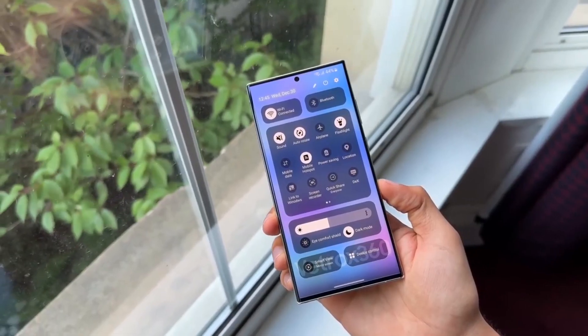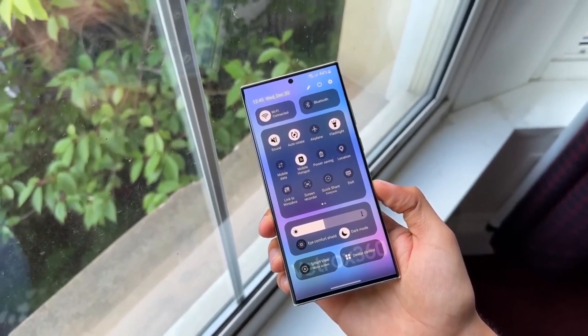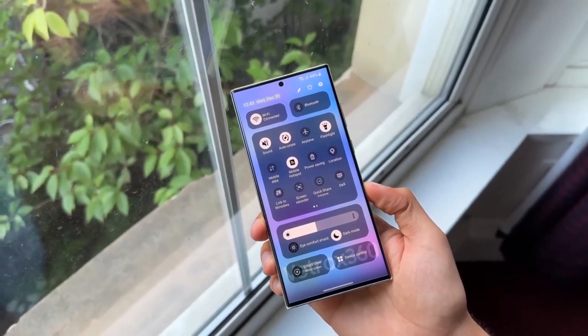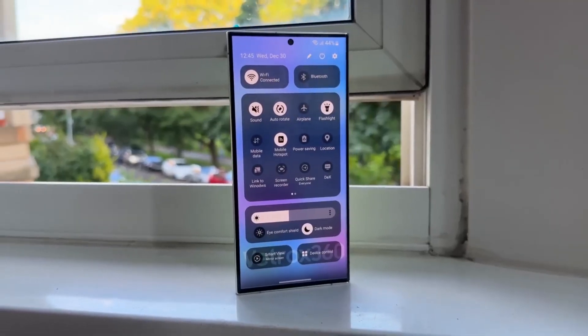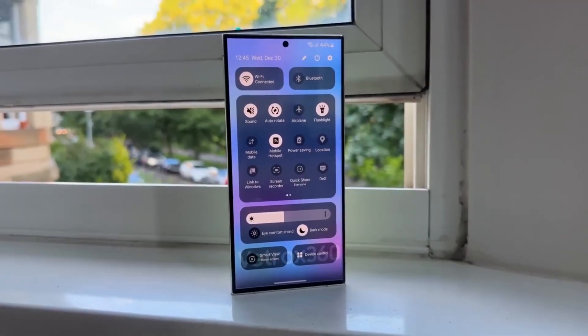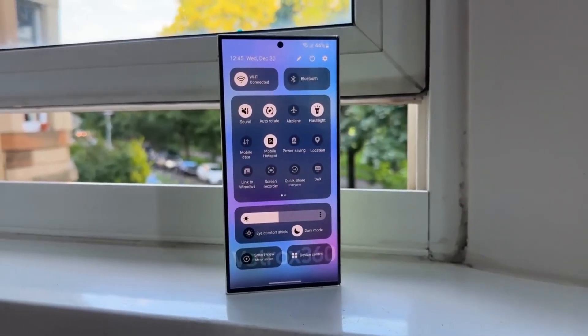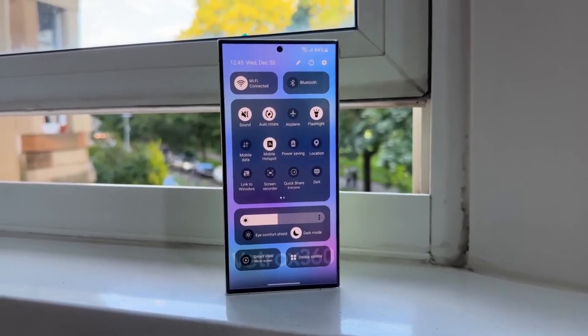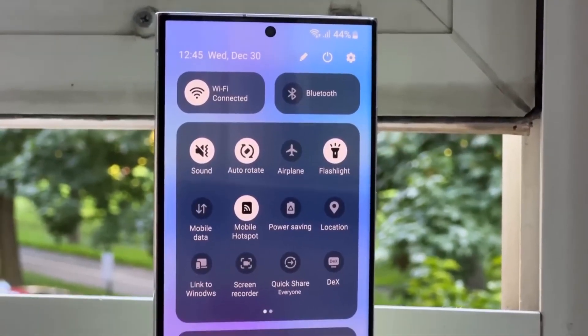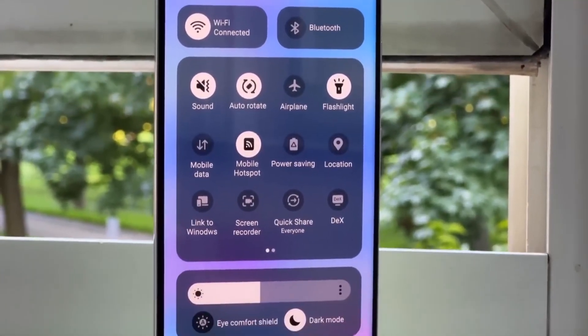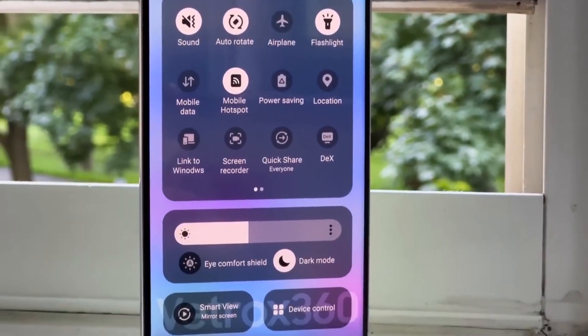Split Notifications Tray: Samsung will add a new option to show notifications on a separate page from Quick Settings. You might need to pull down from the left for notifications and from the right for Quick Settings, or keep them combined if you prefer.